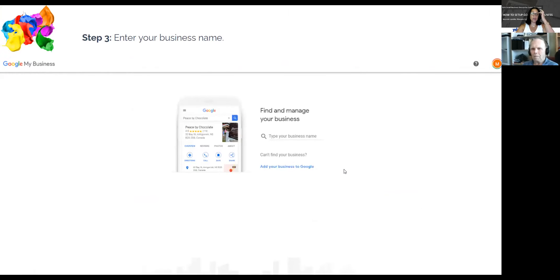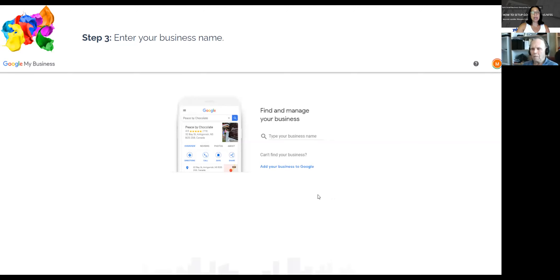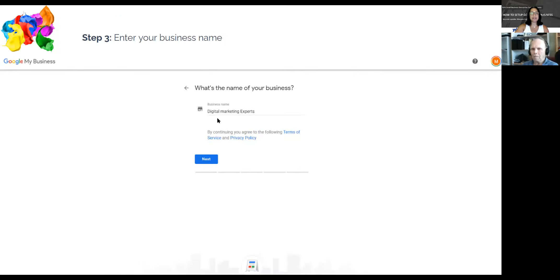I always recommend writing everything in a Word document first so there are no spelling mistakes in your business name, email, or description. Enter your business name — do not put your numbered company name in there unless your company only operates under that number. Numbered companies will not come up on the map; only full company names do. If it can't find your business name, click the link at the bottom to add your business to Google.